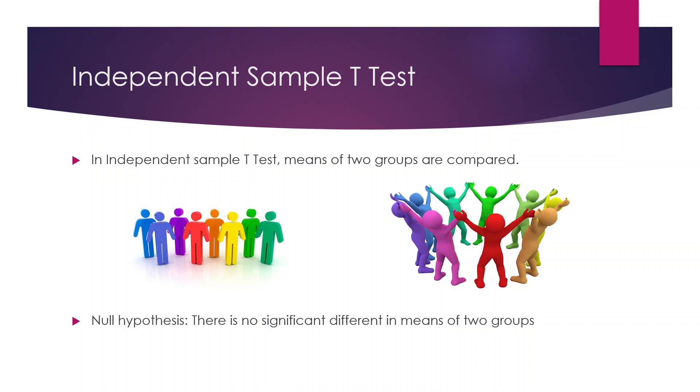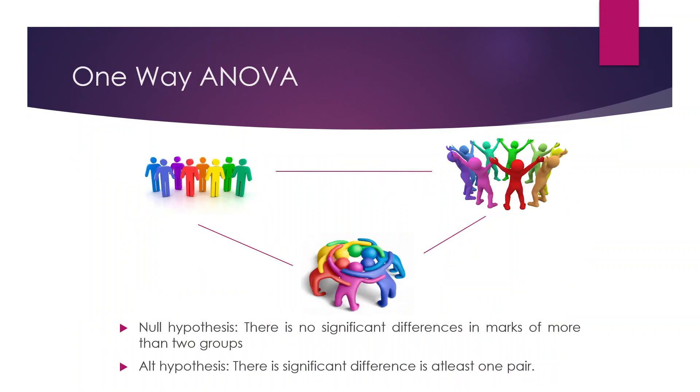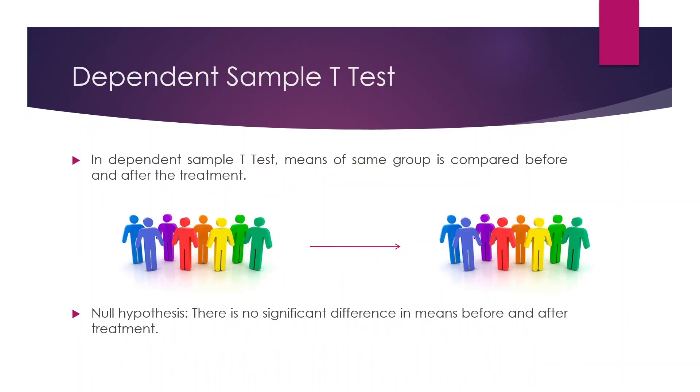then we are using independent sample T-test. When we want to compare the means of the same group, that is before the treatment and after the treatment, we are using dependent sample T-test.